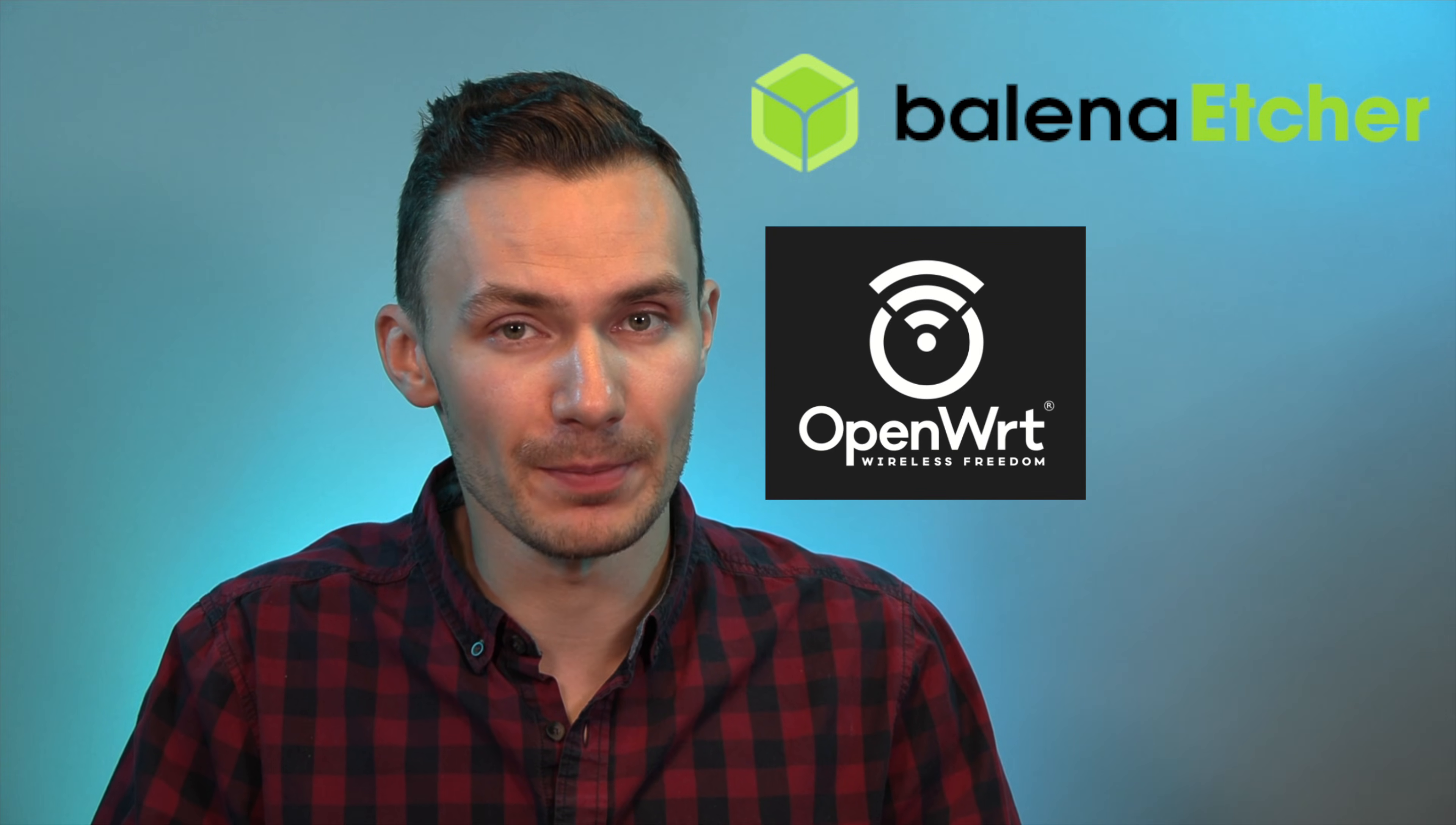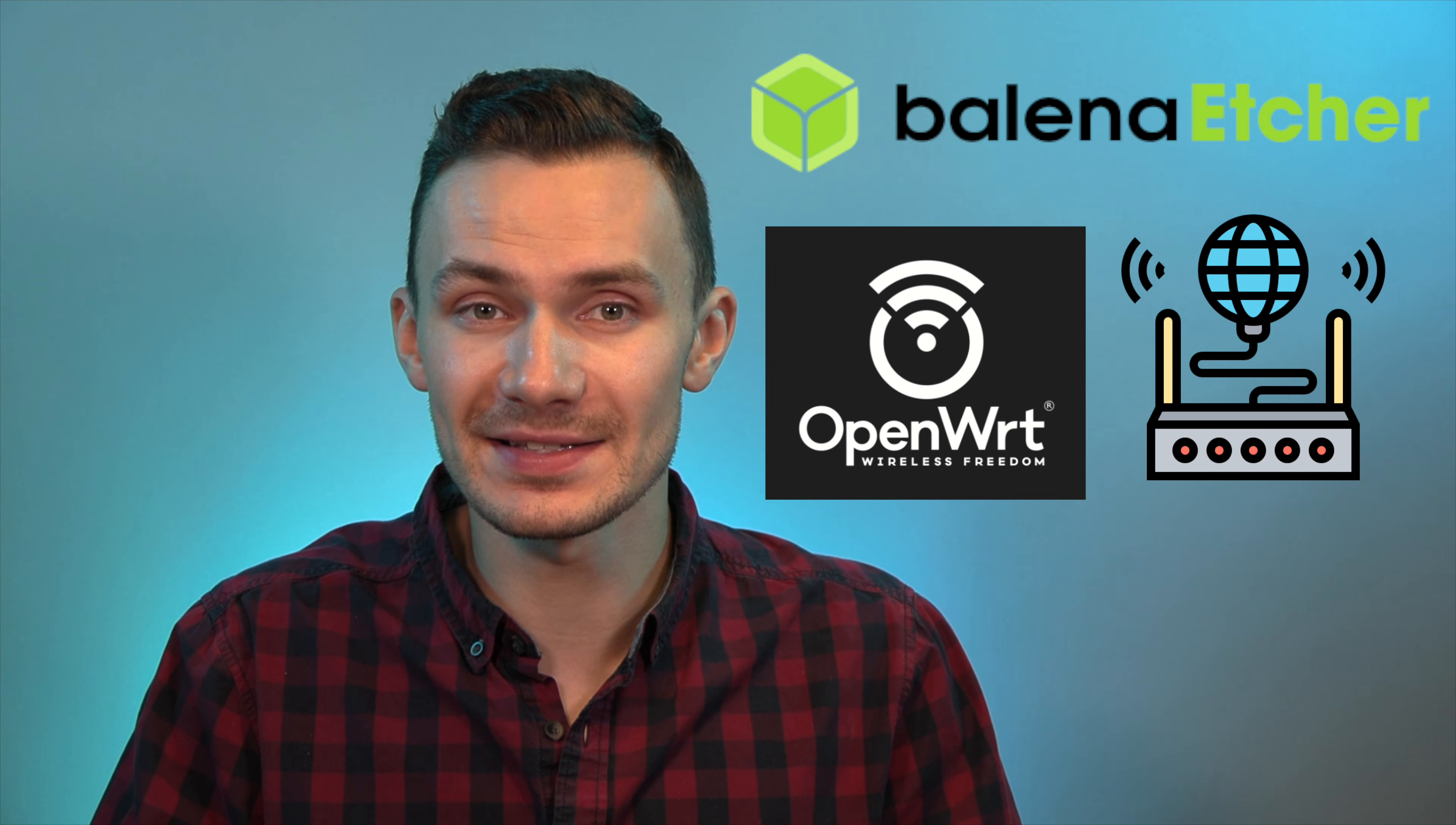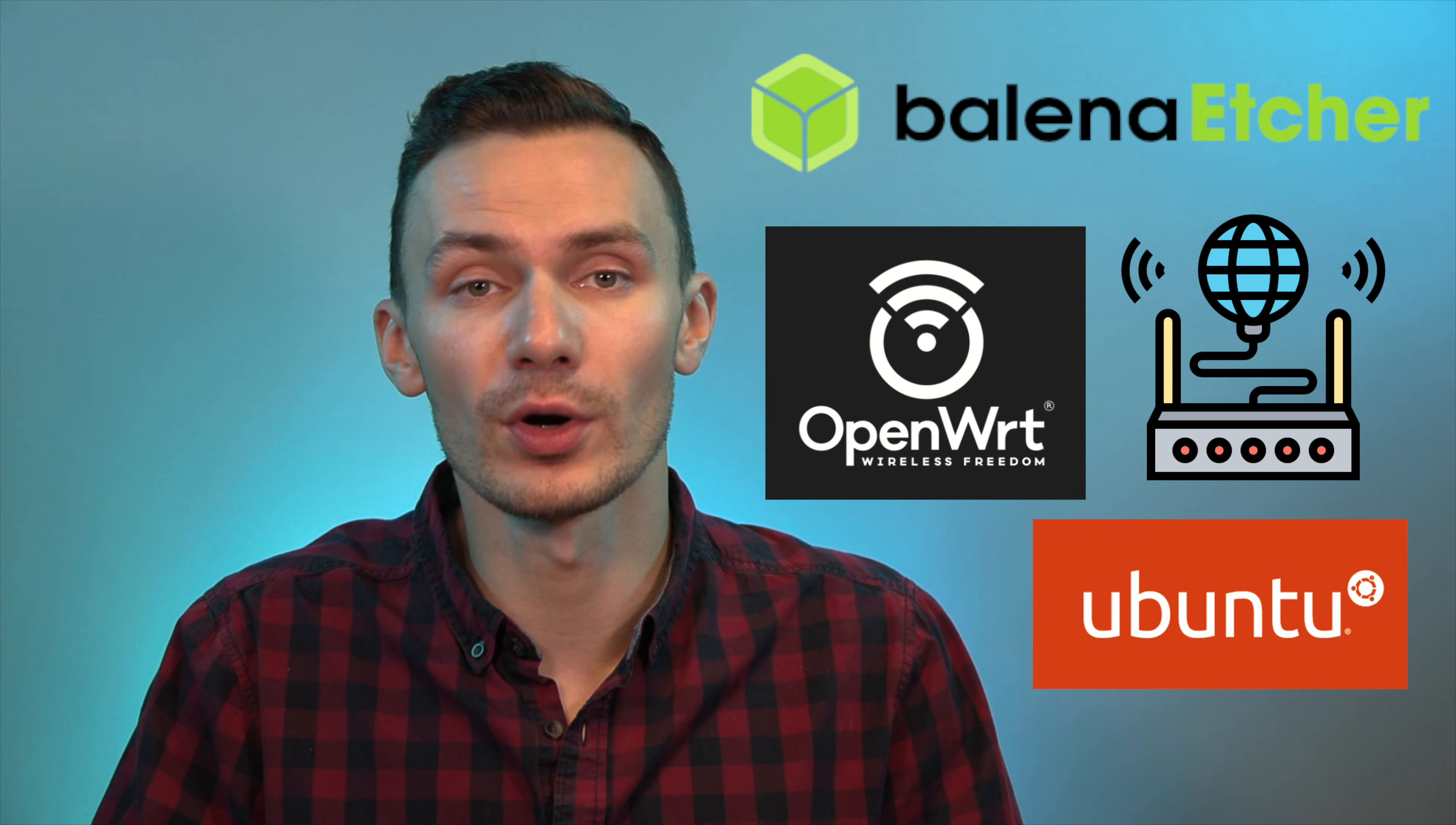For software, we'll be using Balena Etcher, an OpenWRT image for Raspberry Pi 4B, an internet connection via an existing network, and an Ubuntu 20.04 virtual machine. Links to everything will be in the description below. Now that we've covered all that, let's get started in setting up our router.